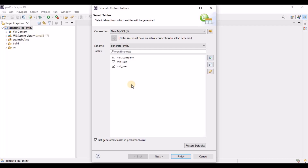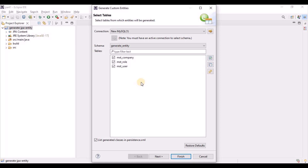There are two situations: first, if you are creating a new project from scratch, you'll want to generate all entities, deselecting only the tables you don't need. Second, if you're adding new functionality to an existing project and only need five or ten new tables, you can select just those from the full list. Let's select these three tables and proceed.